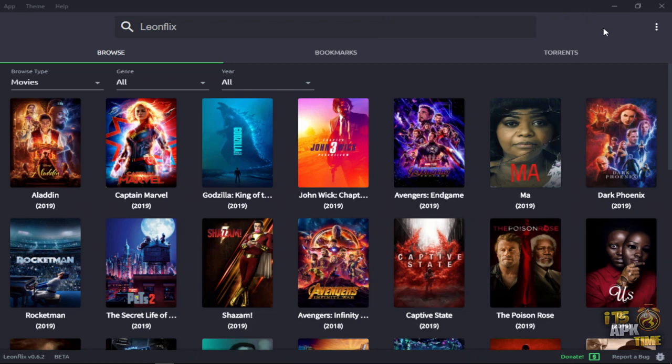So you're going to go over here to the three dots on the upper right corner and you're going to click on that and you want to go to settings.